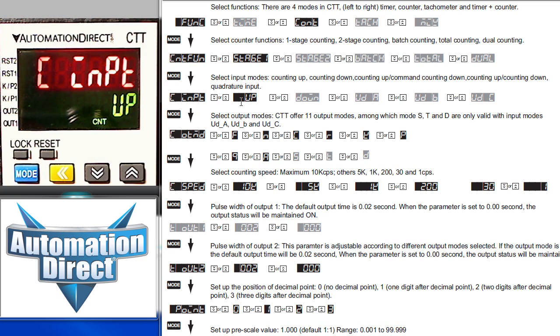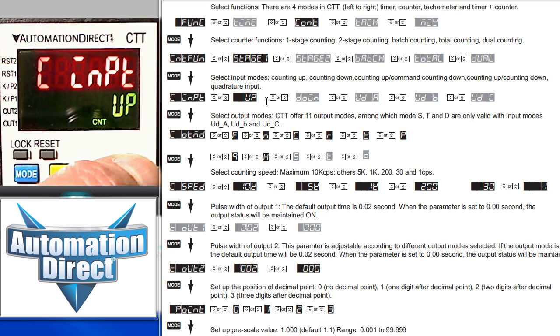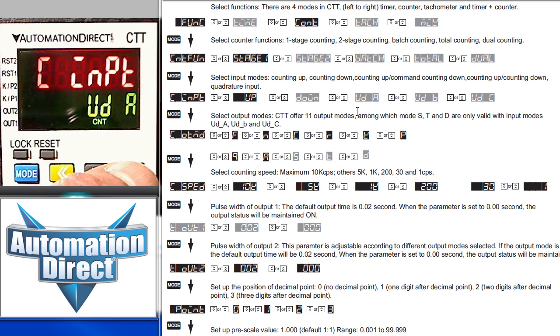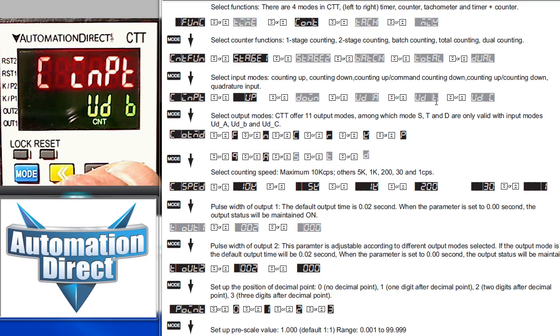There's a regular up counter. A down counter. This UDA is an up counter on command. It counts up, but when input 2 is set it counts down.